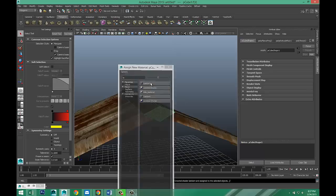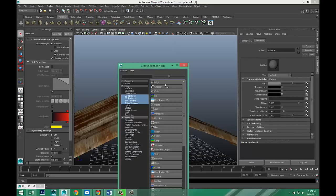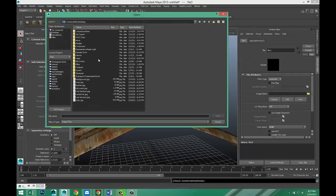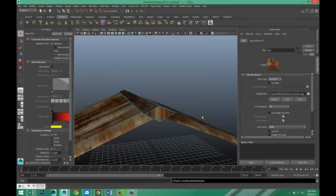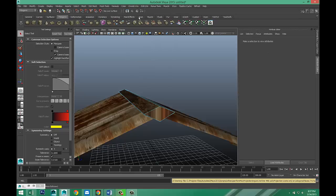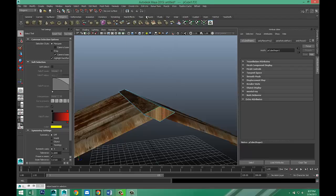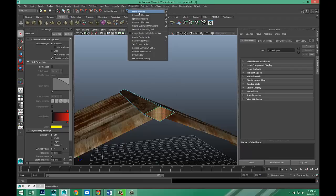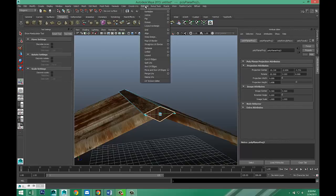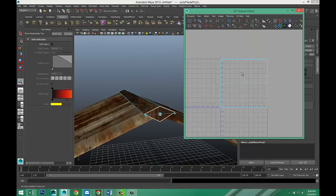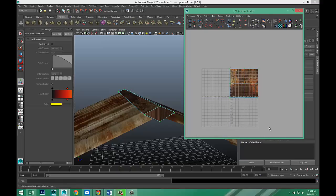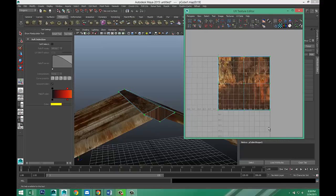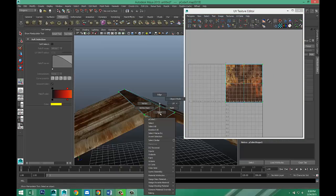Assign new material. Lambert. Checker box. File. And we're going to select the same file. There we go. And create UVs. Planar mapping. And go to edit UVs. UV texture editor. Right click UV. Which is the whole deal. And that's not what I'm looking for.